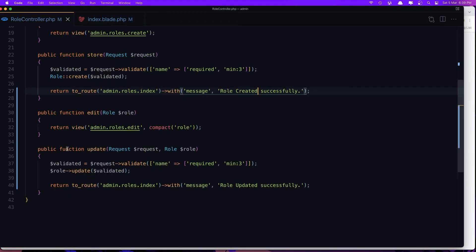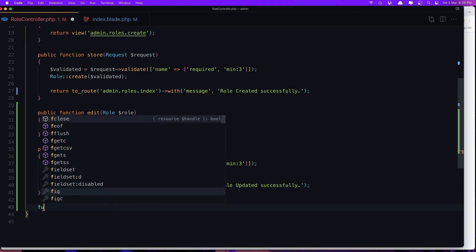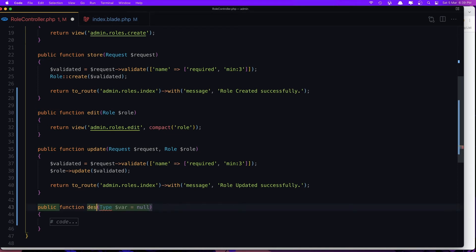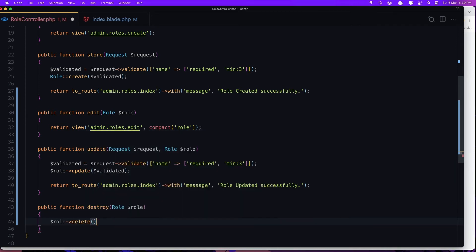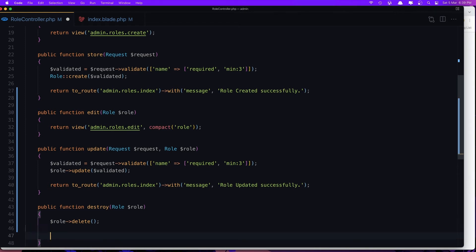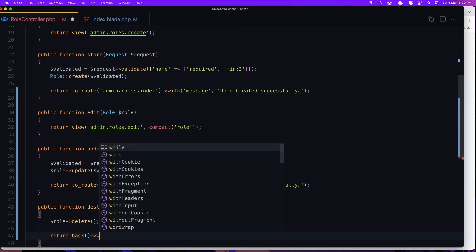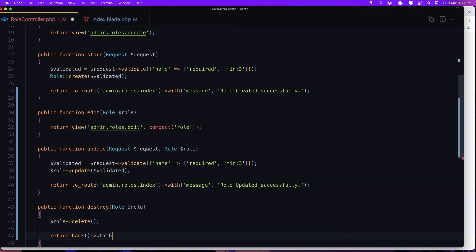Now in the RoleController we need to create the destroy method. Add 'public function destroy(Role $role)' — inside, call '$role->delete()', then 'return back()->with('message', 'Role deleted')'. Save.